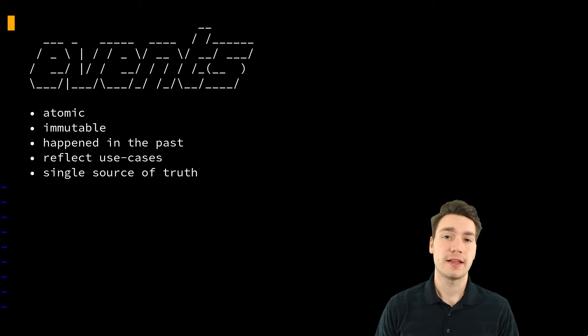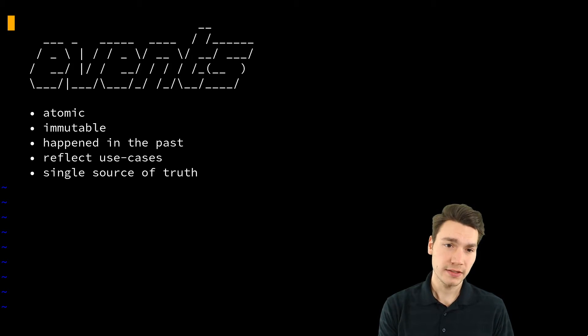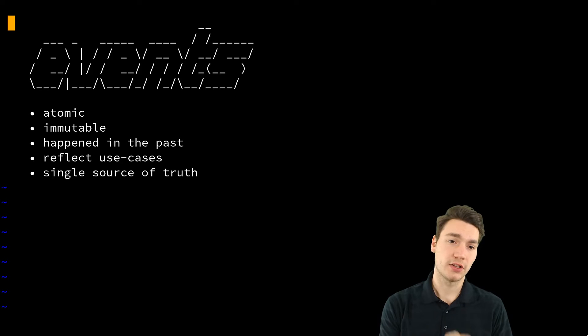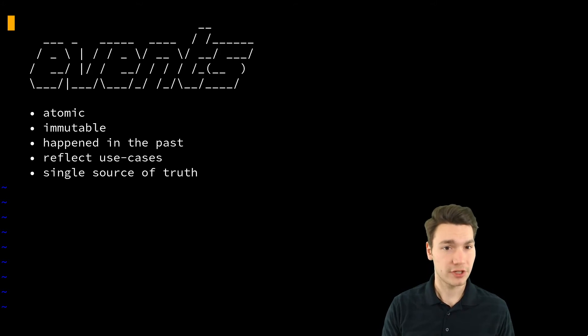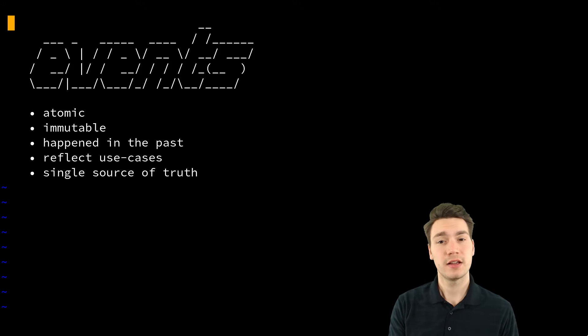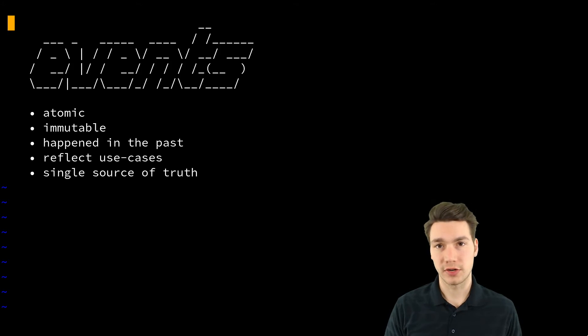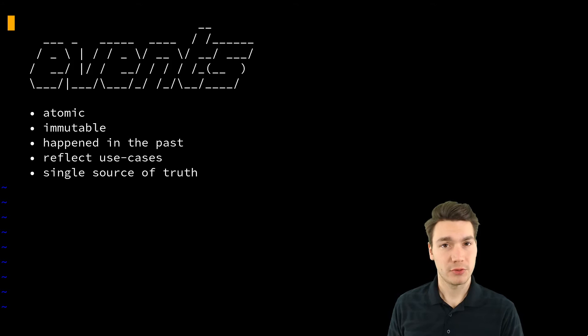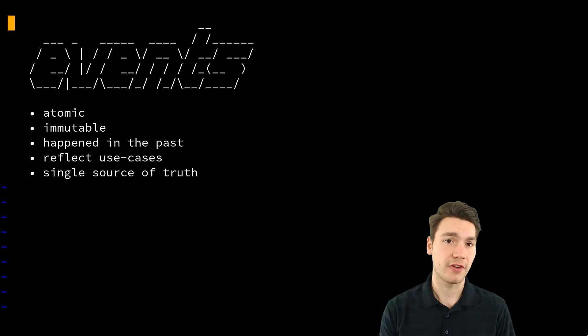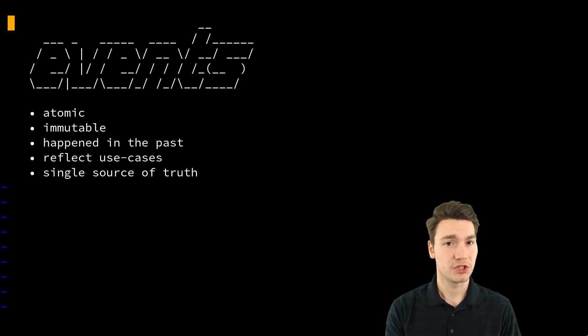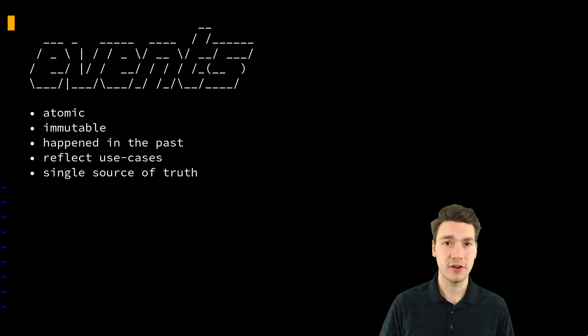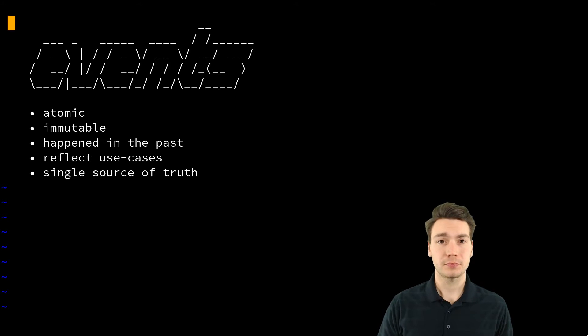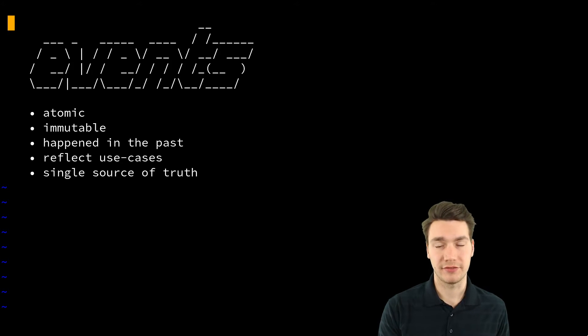As I said, they should reflect the use cases, like the order has been placed by the customer. So there may be a place order use case, and then afterwards wait for your drink or pay for your drink use case. The barista may have other use cases like start the coffee brew. But the events are what happened afterwards.